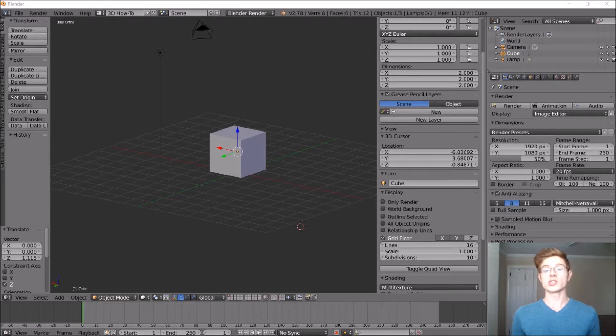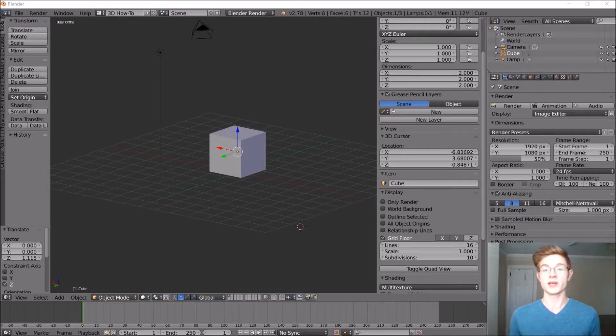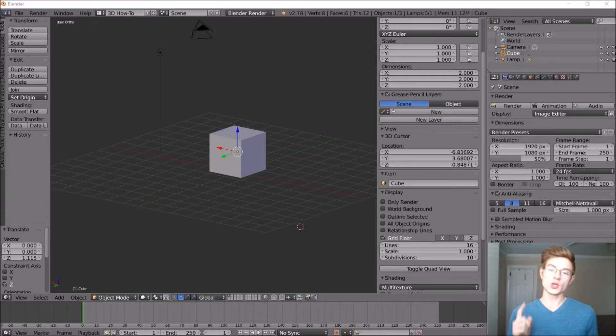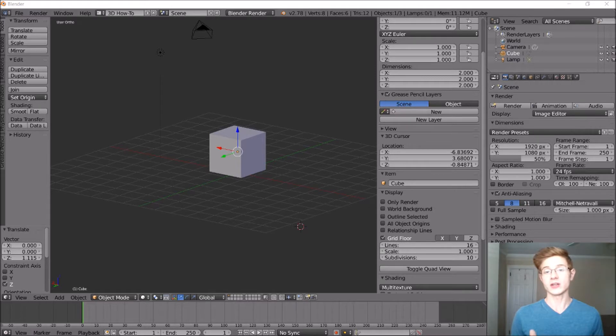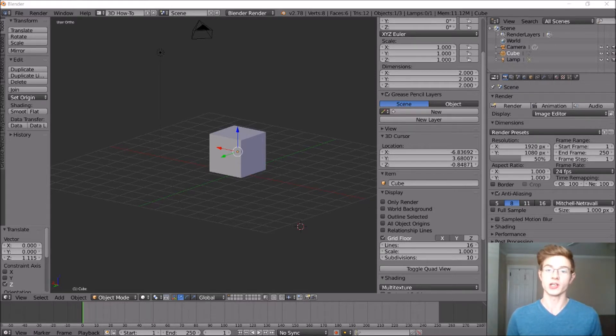But today, we're going to start a new series of awesome 3D models that are going to be part of a space exploration game. We'll be making new environments, ships, weapons, all sorts of cool stuff. If you have any suggestions for anything that would fit into that category, go ahead and leave it down in the comments, and I'd be happy to make a video about it.